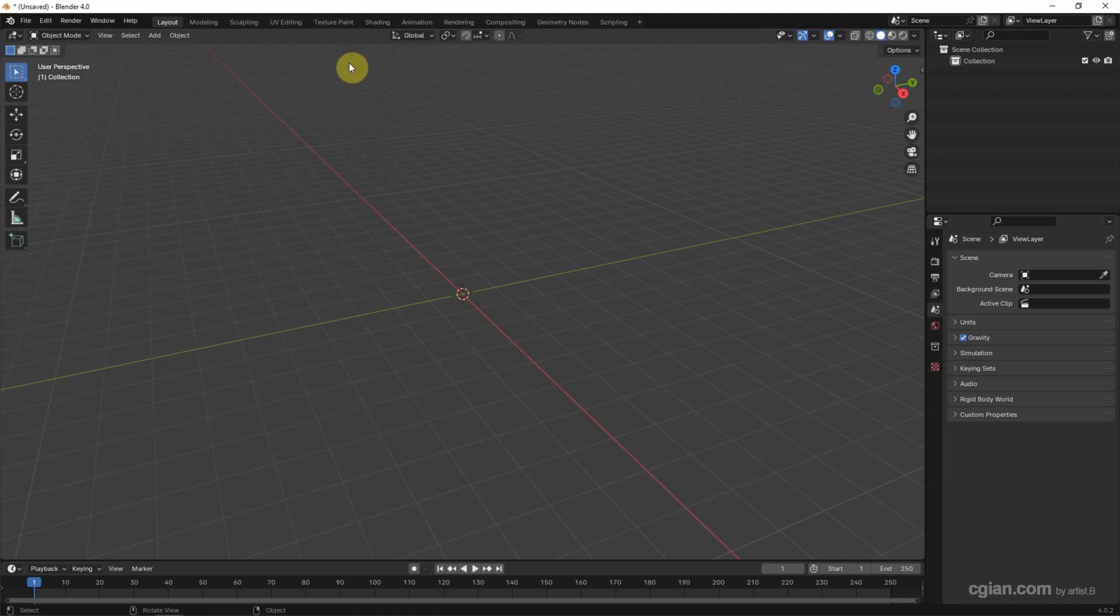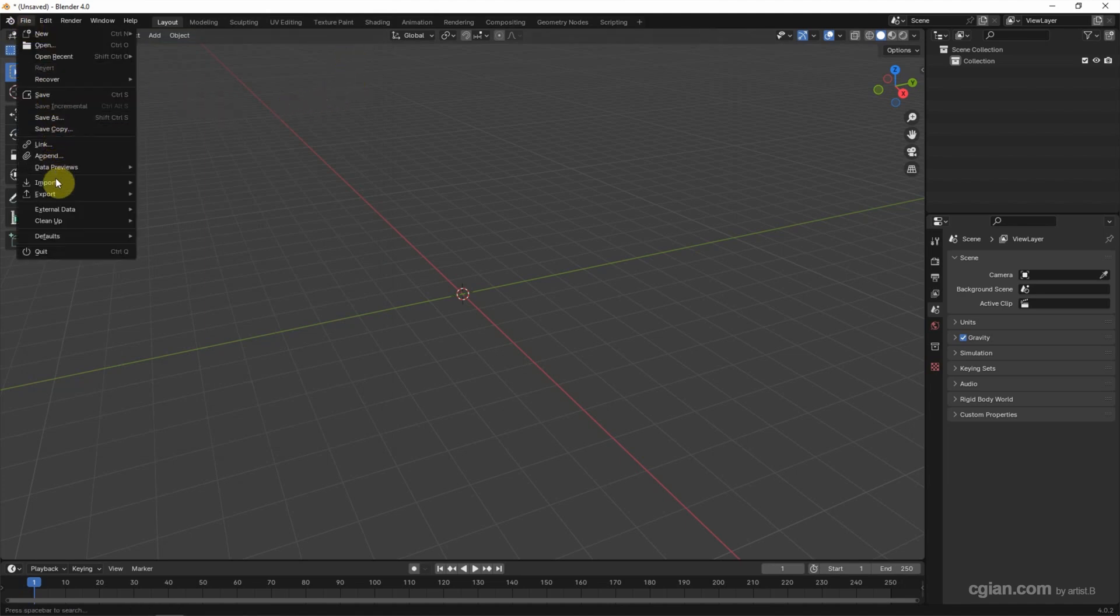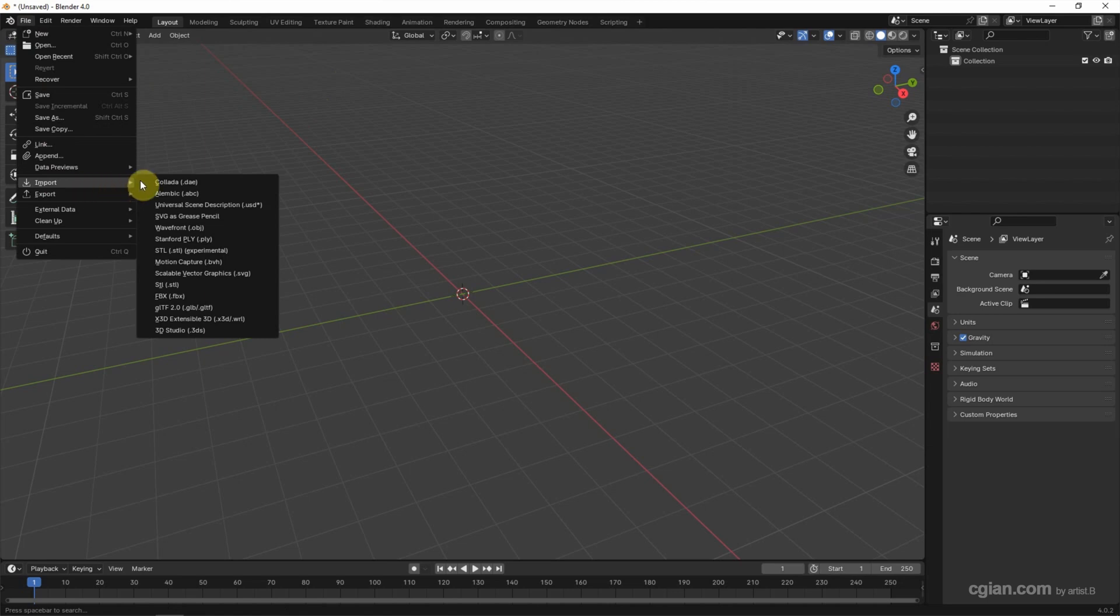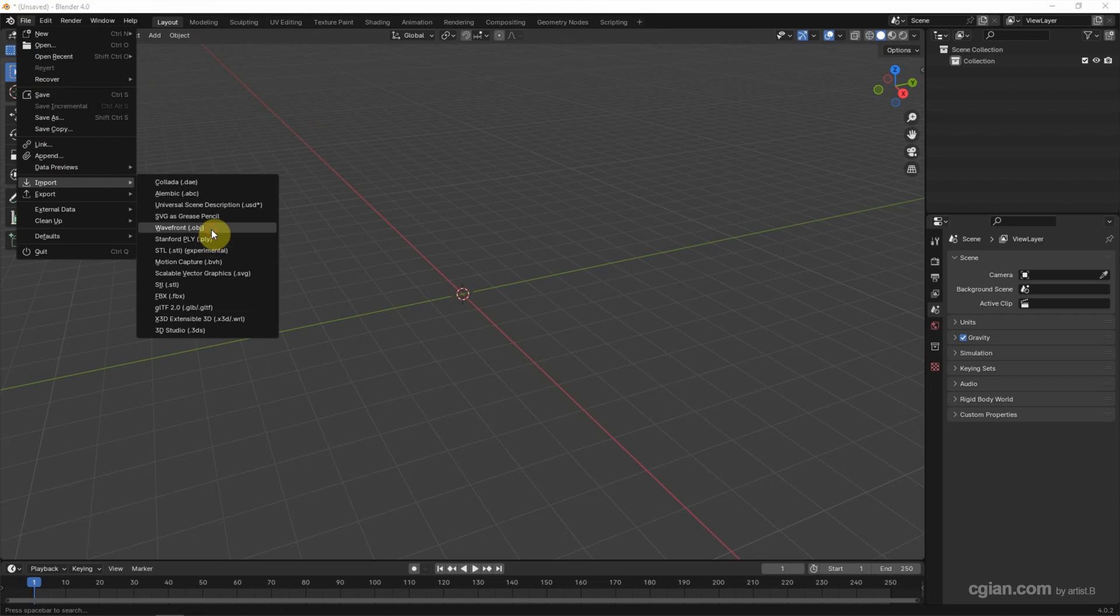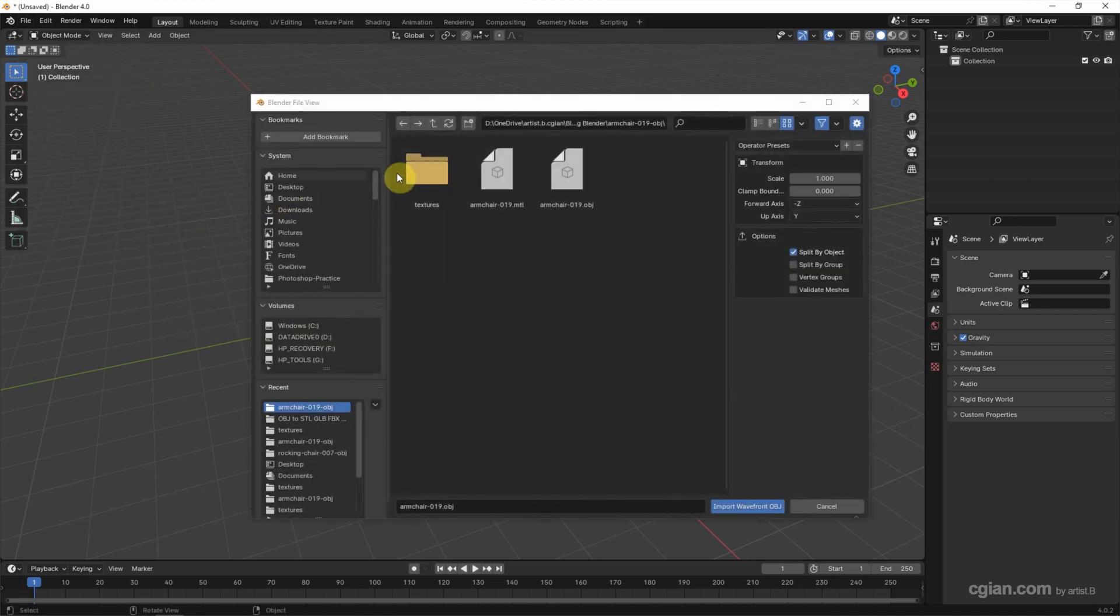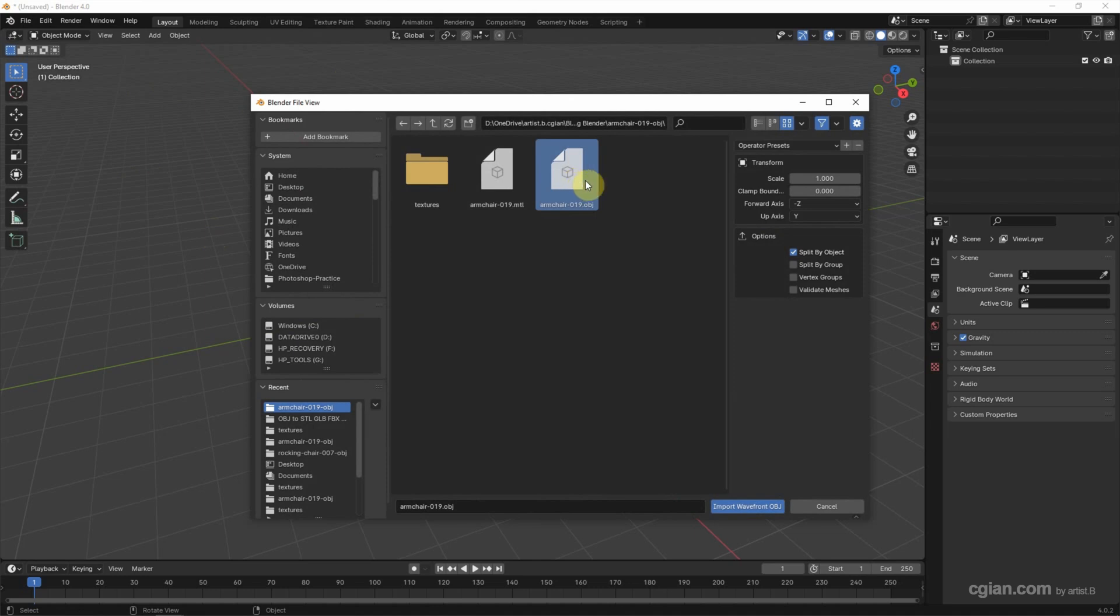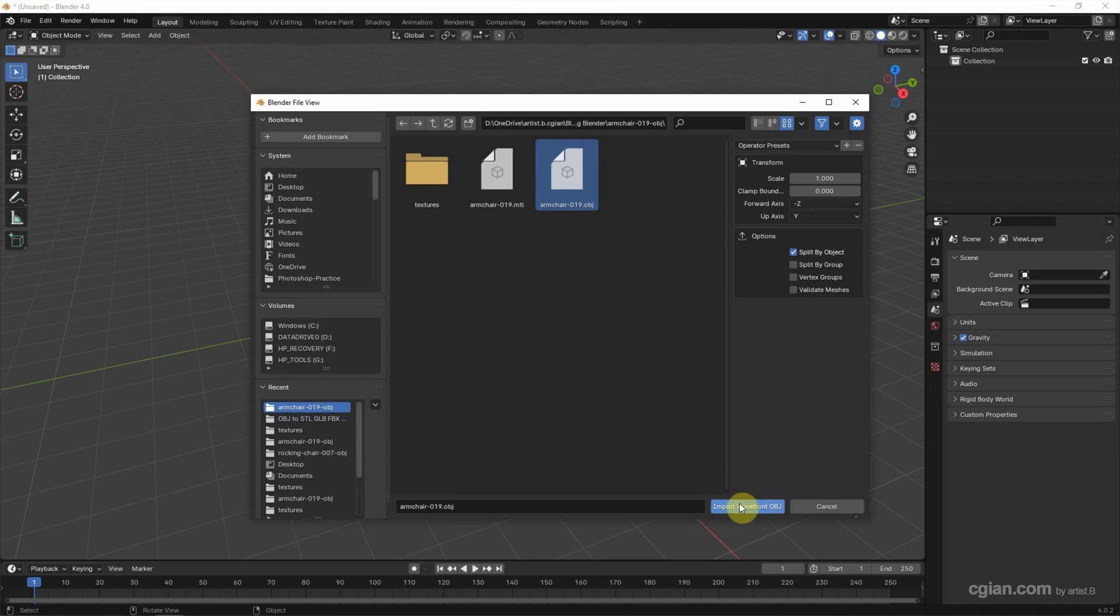And then we can import the 3D file. Go to file, import. This is the file format that we can import. I choose OBJ. And then I choose the OBJ file format, which is downloaded from freepik.com. You can find the download link in this video description. We can change the setting depending on your preferences. I keep this and import Wavefront OBJ.